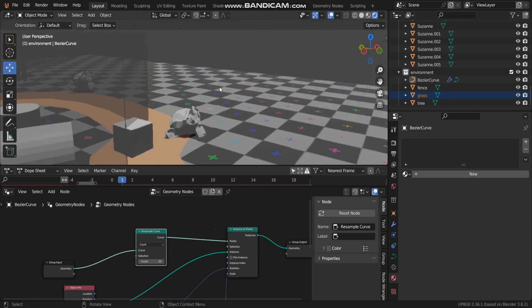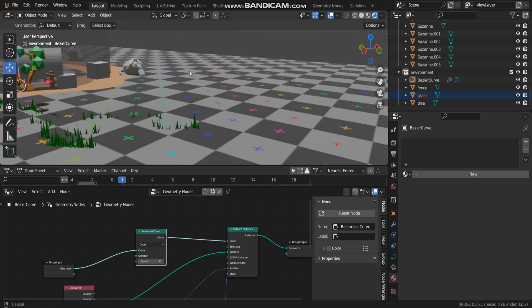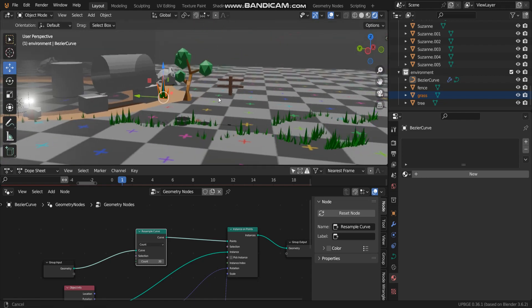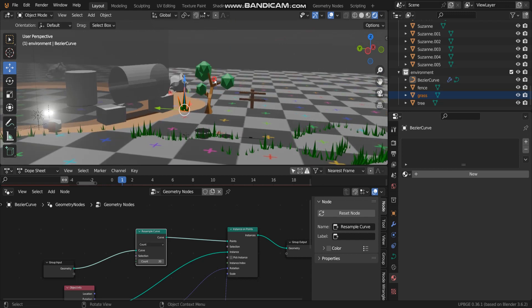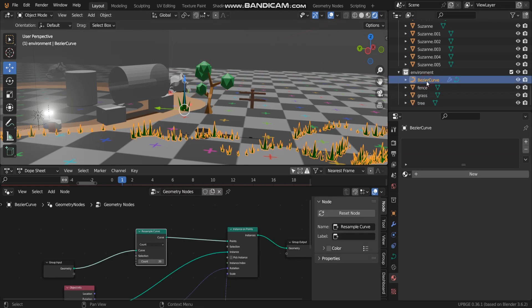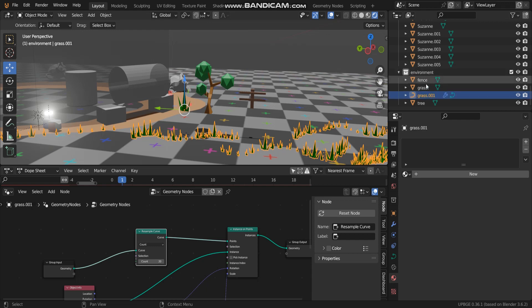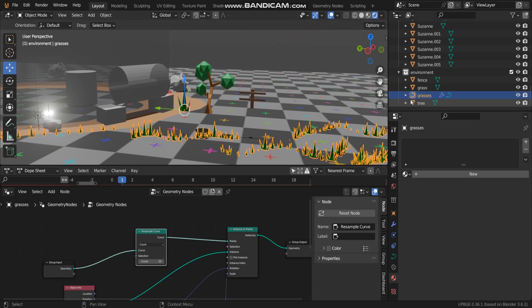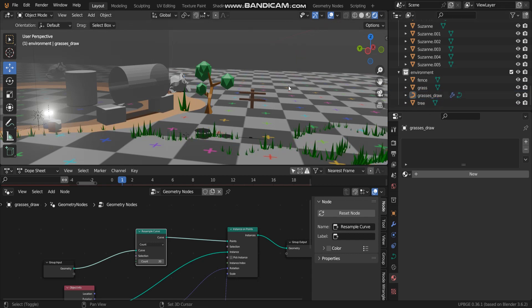Go to another, like tree. This object, I have to change the name. Just go 'grass_draw.' And another, I can copy and paste.